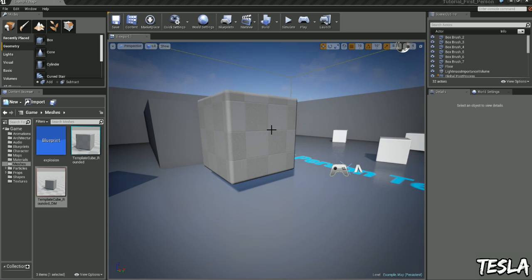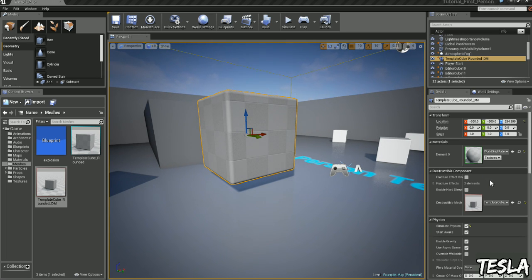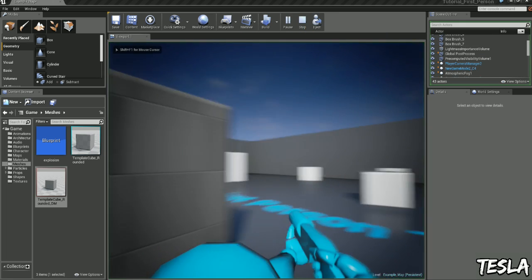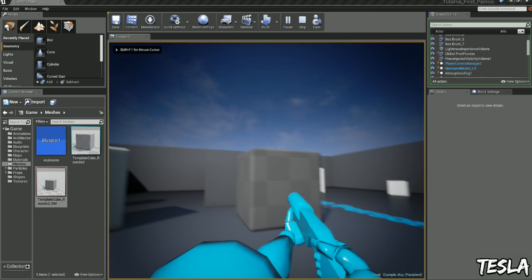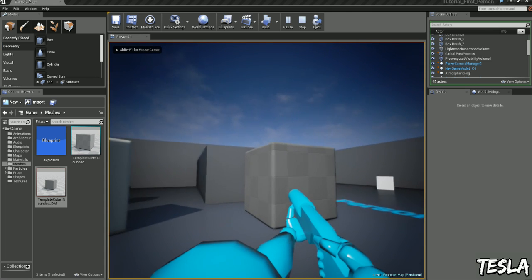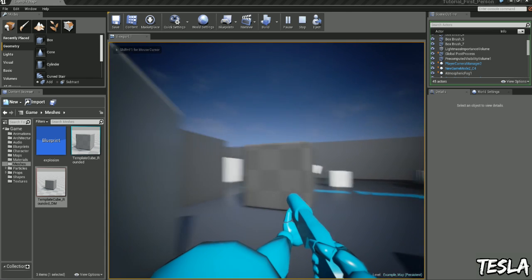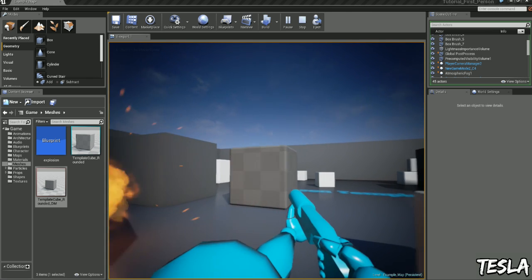Now we can do that by unchecking async scene. Jump in again, and our projectile is now colliding with it.